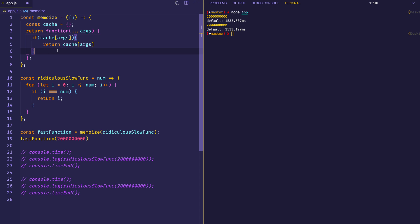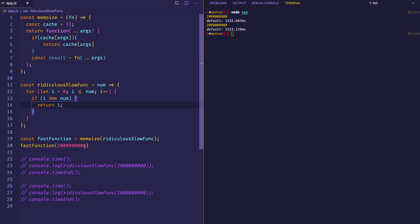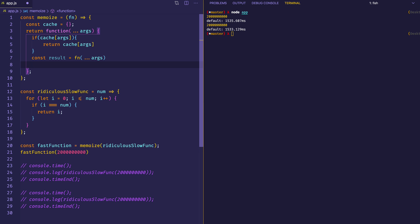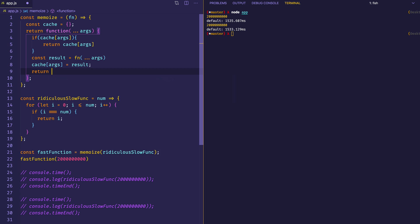We'll call that result, and the result is going to be what we get back from invoking the function that was passed in — in this case, ridiculous slow function — with the arguments that were passed in, so in this case two billion. We do the computation and store it in a constant called result. Now there are two things we want to do: we want to return this result, but before we do that, let's store it in the cache so next time we don't have to do it again. We say cache at args equals result, and then we return the result.